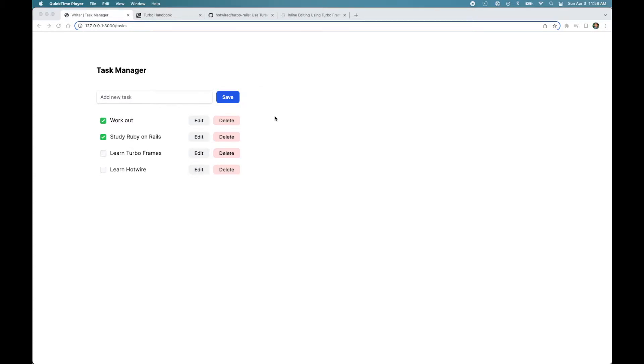In the last video, we built our task manager application using Ruby on Rails that uses the new Hotwire framework. Now, Hotwire enables TurboDrive by default, so all the links and forms use TurboDrive and the browser doesn't have to fully reload the page.